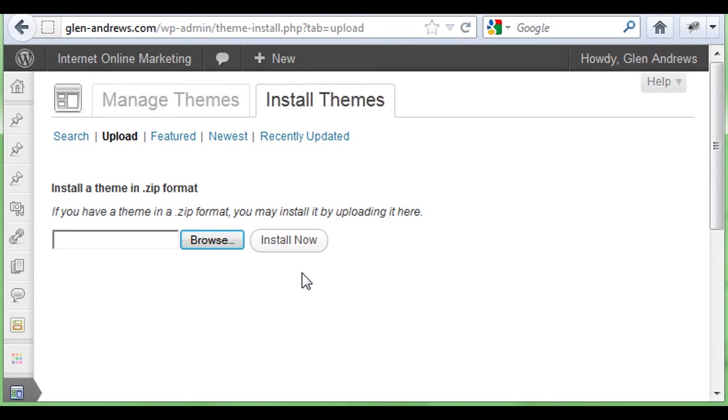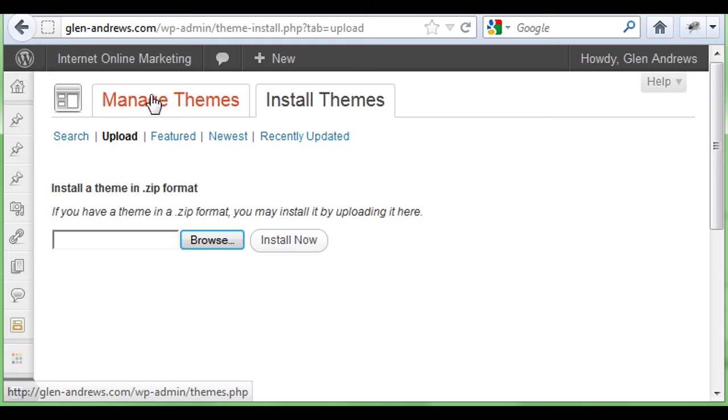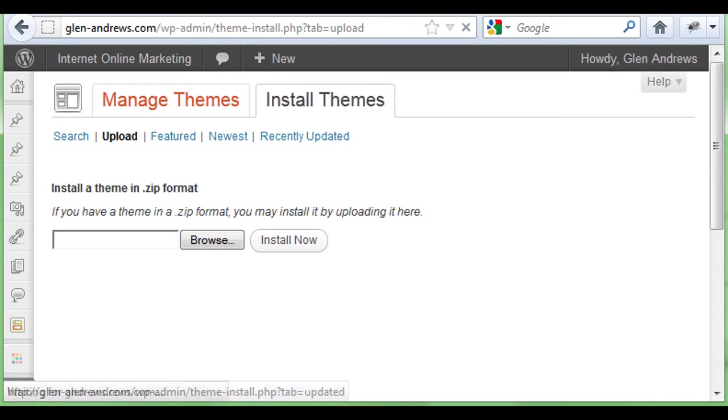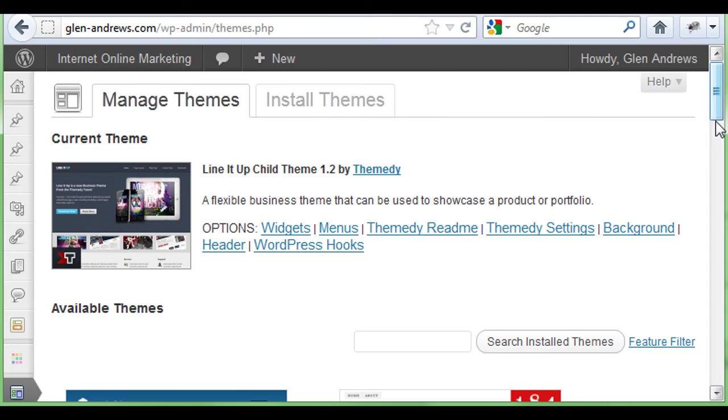Once I click install now, it'll take a couple seconds for the upload, and then it'll go back and ask you to activate the theme itself.